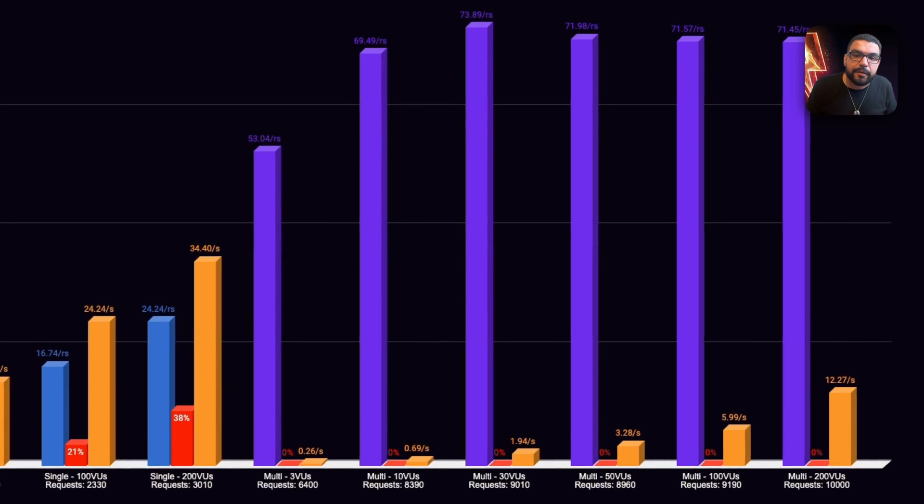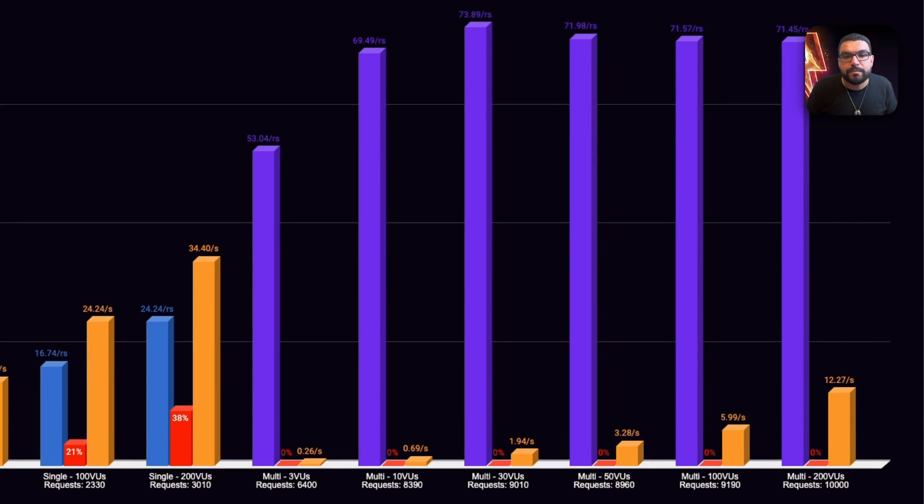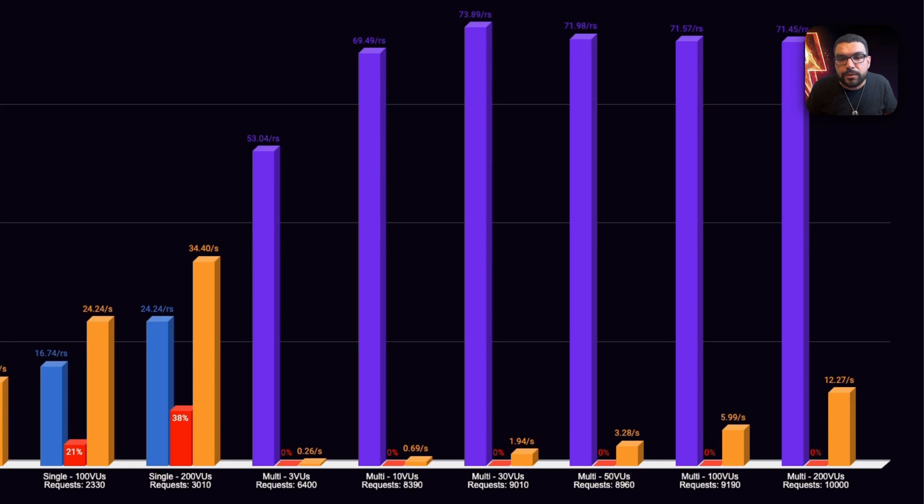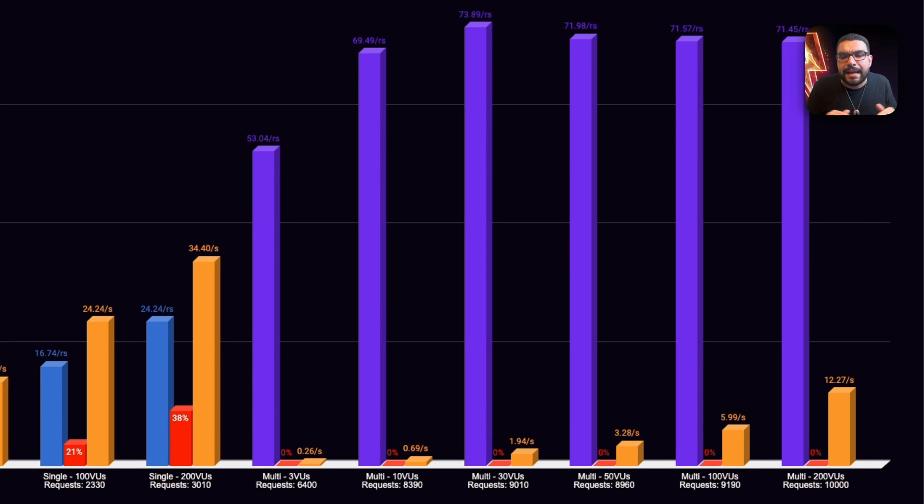Switching to queue mode, however, brought performance back under control. It sustained 74 requests per second from 3 to 200 virtual users, with latency staying within acceptable ranges and 0% failure. Same hardware type, radically different results.